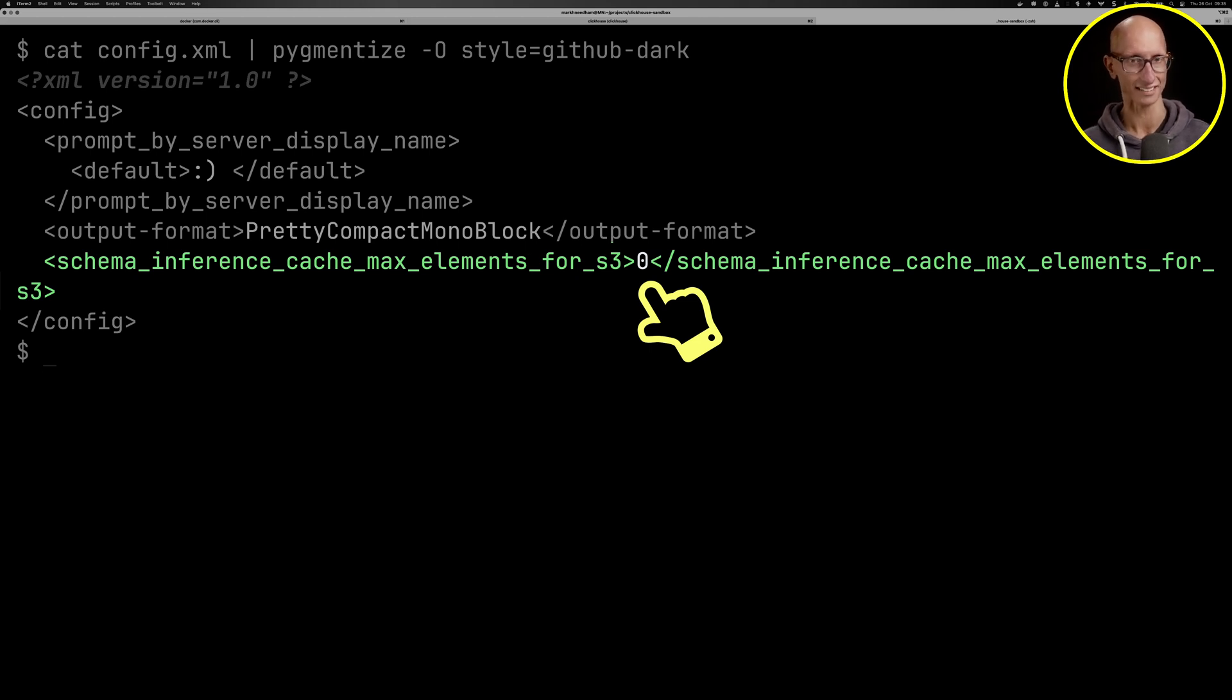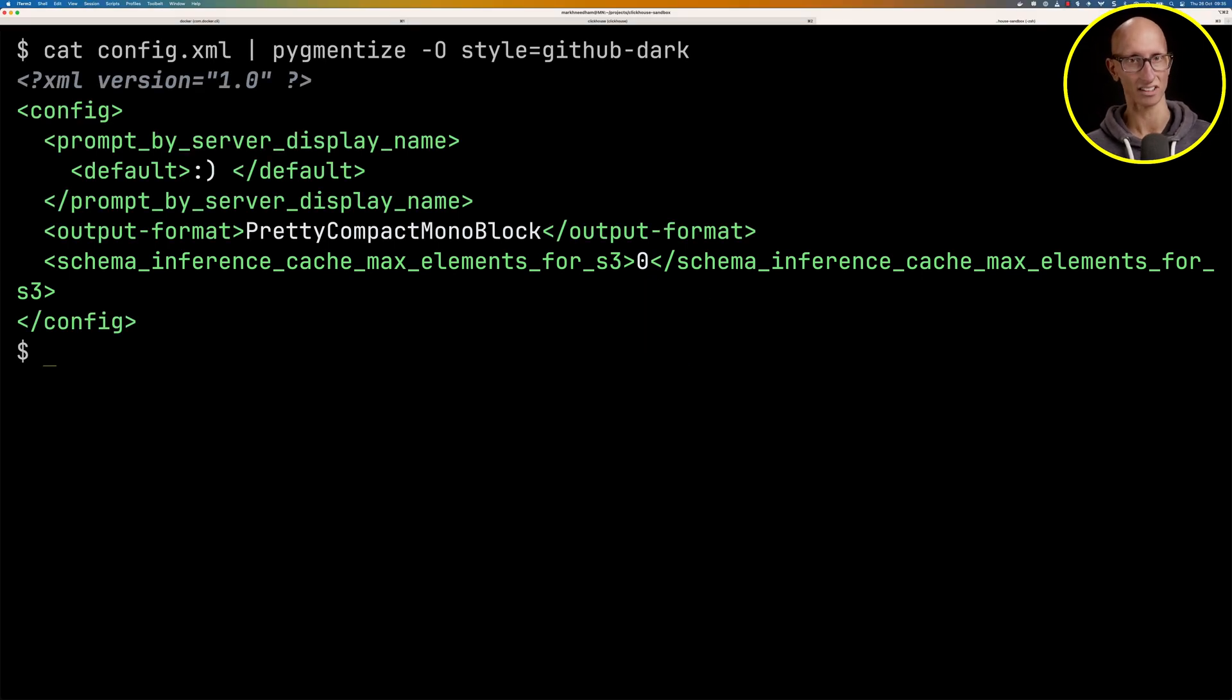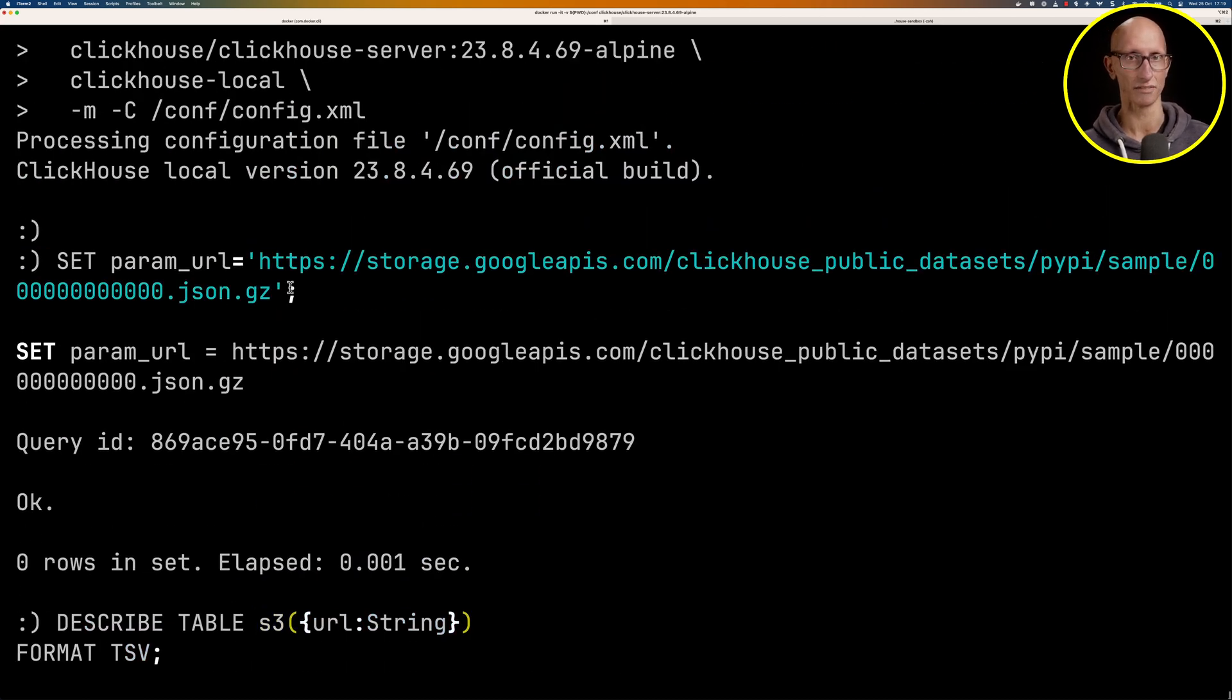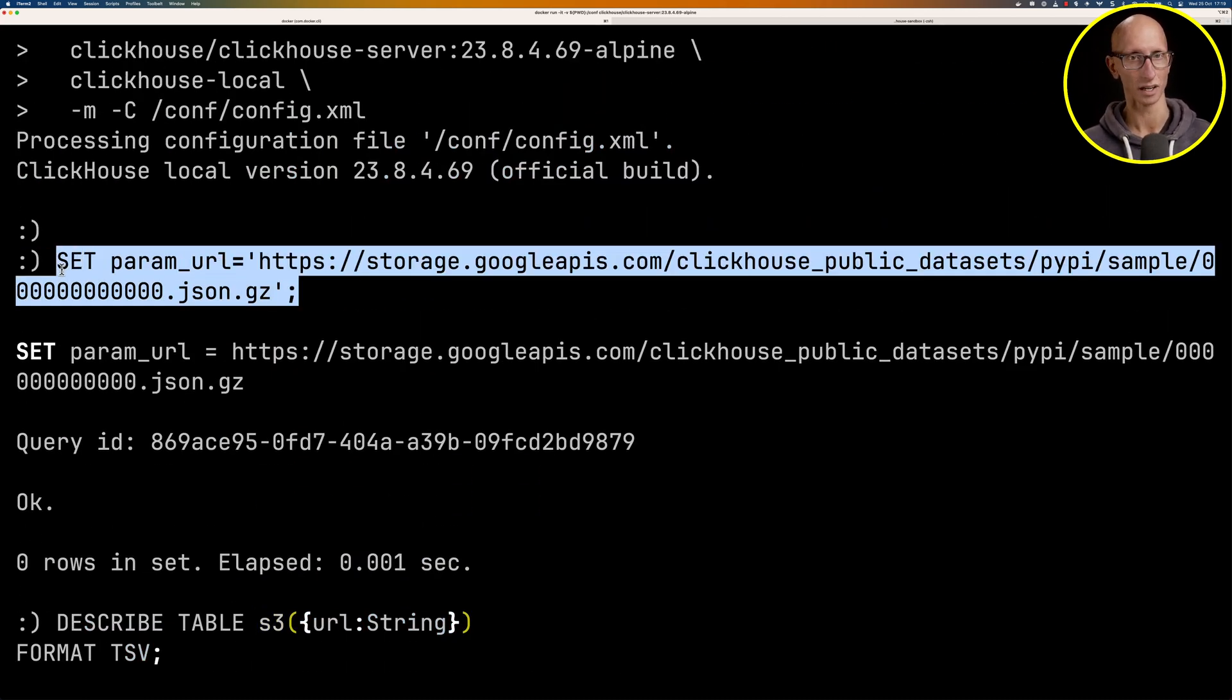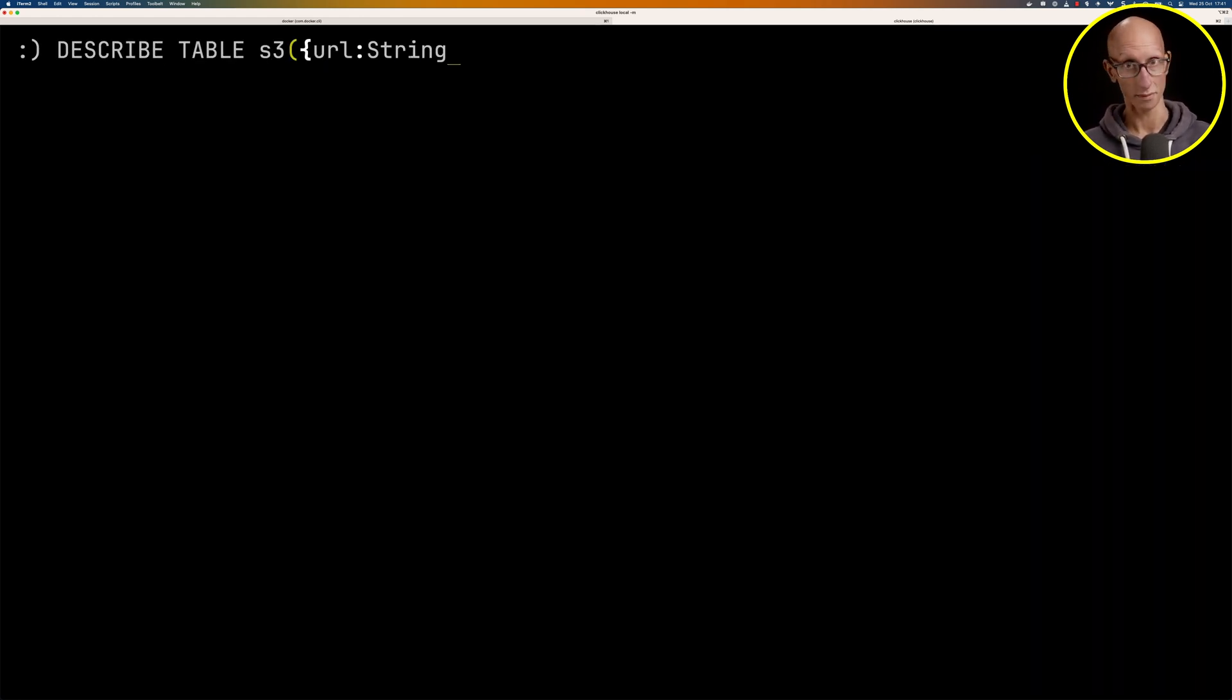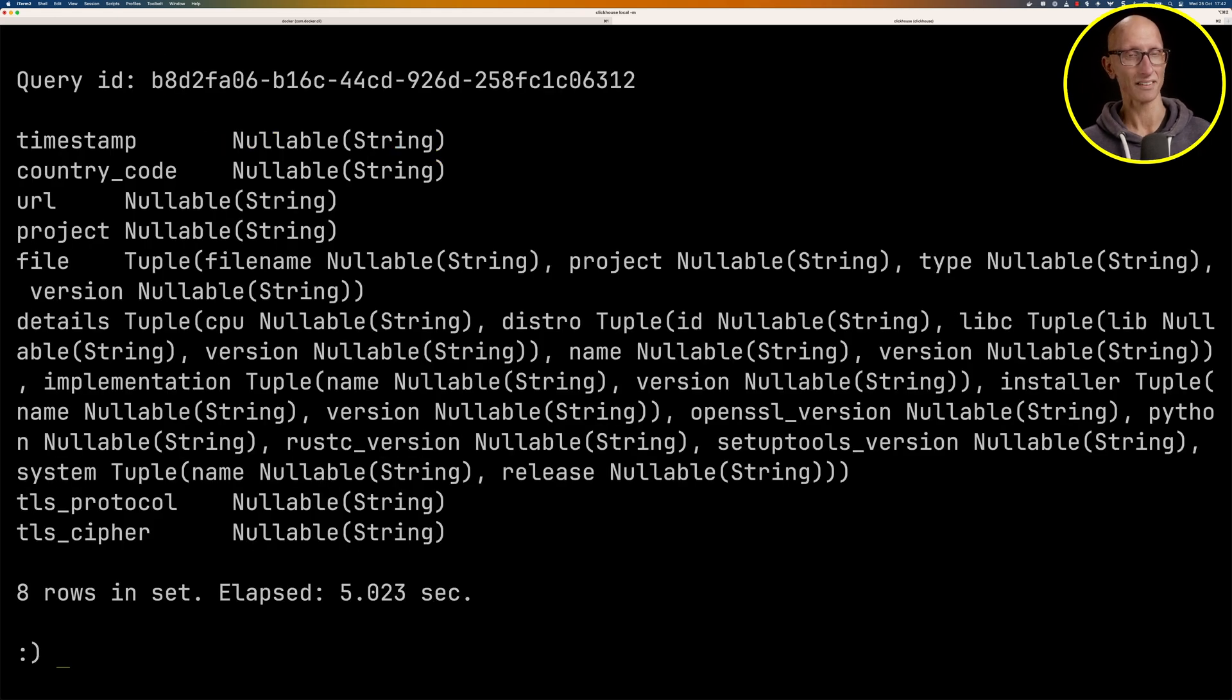It's this one down the bottom called schema inference cache max elements for S3. We've got that set to zero and that will stop it from caching any schemas that we infer in this session. Let's go back now to that first tab and we're going to copy the dataset URL and paste it over into our 23.9 session. Now we're going to describe the table S3 with the URL again. And this time we get back the schema.